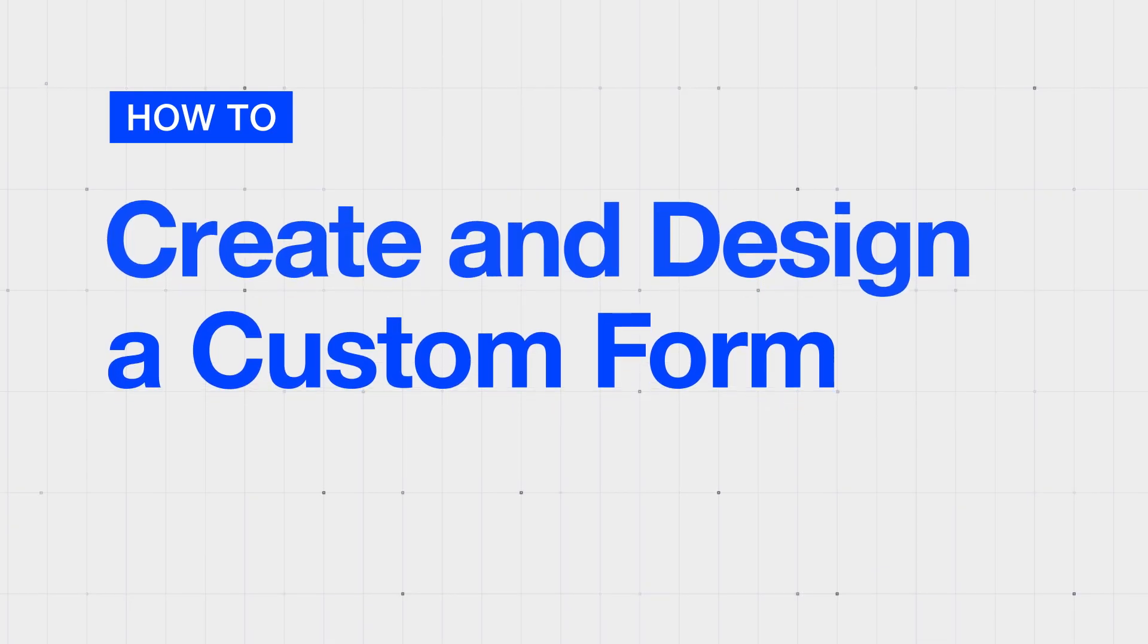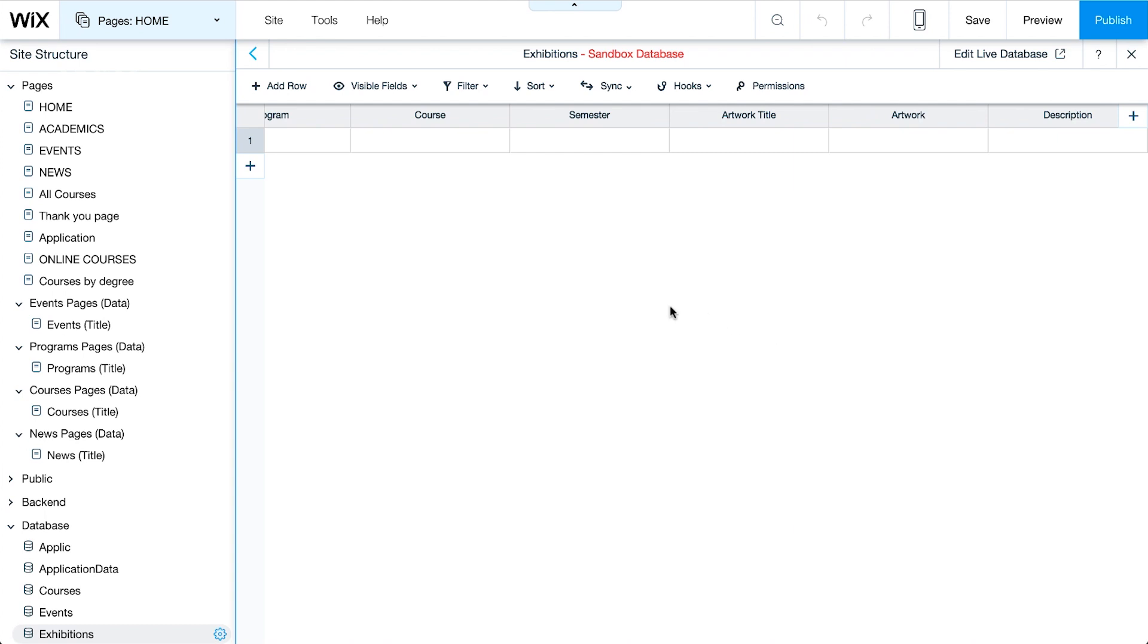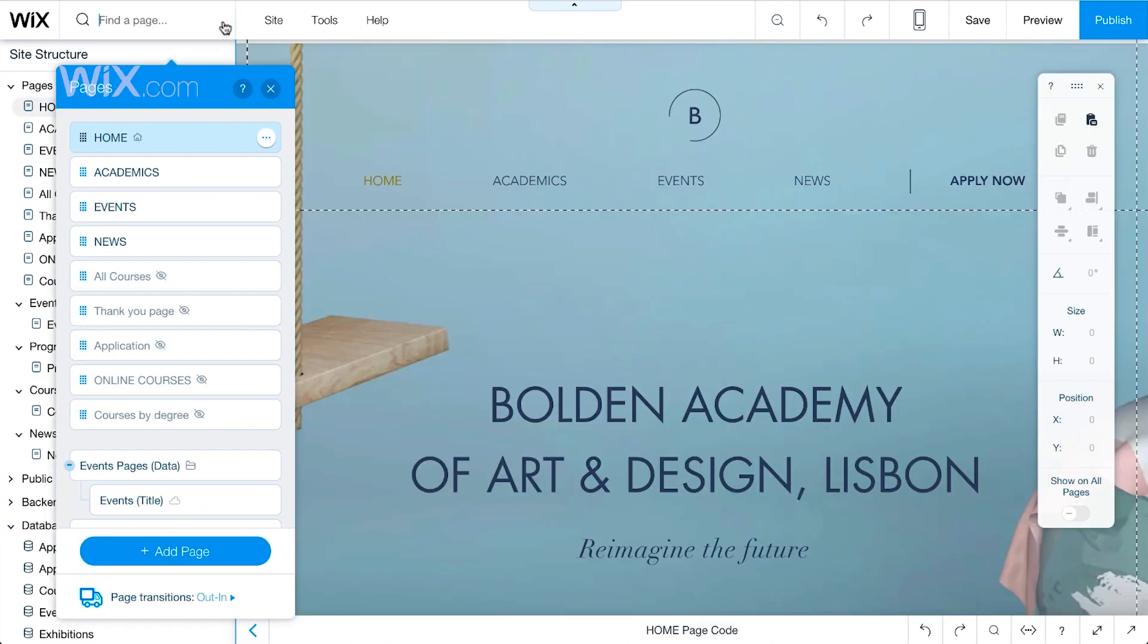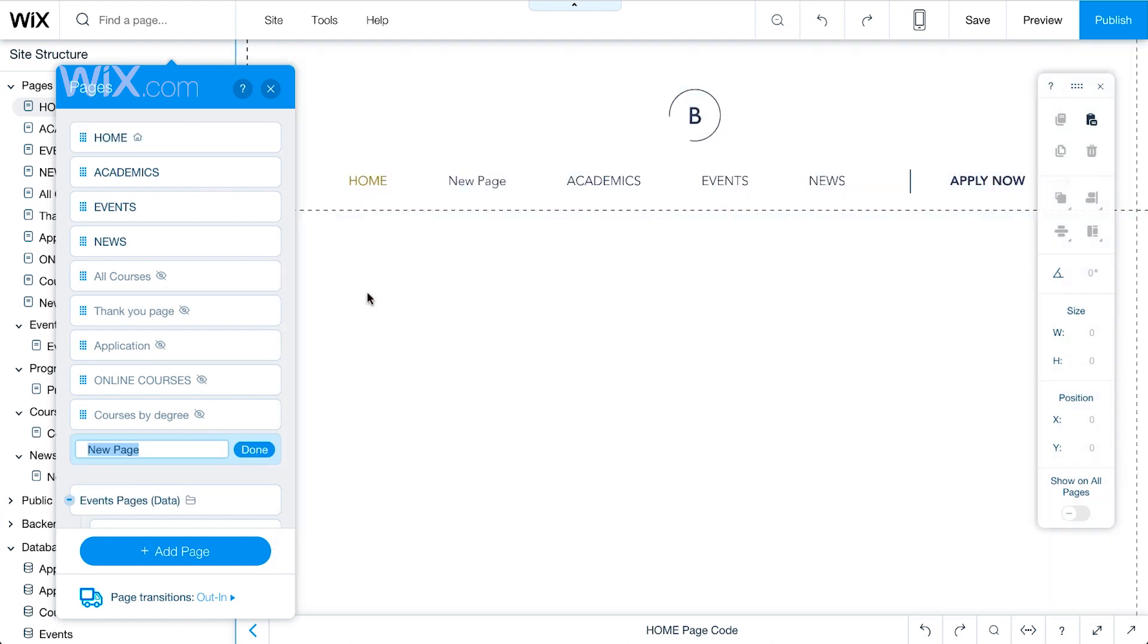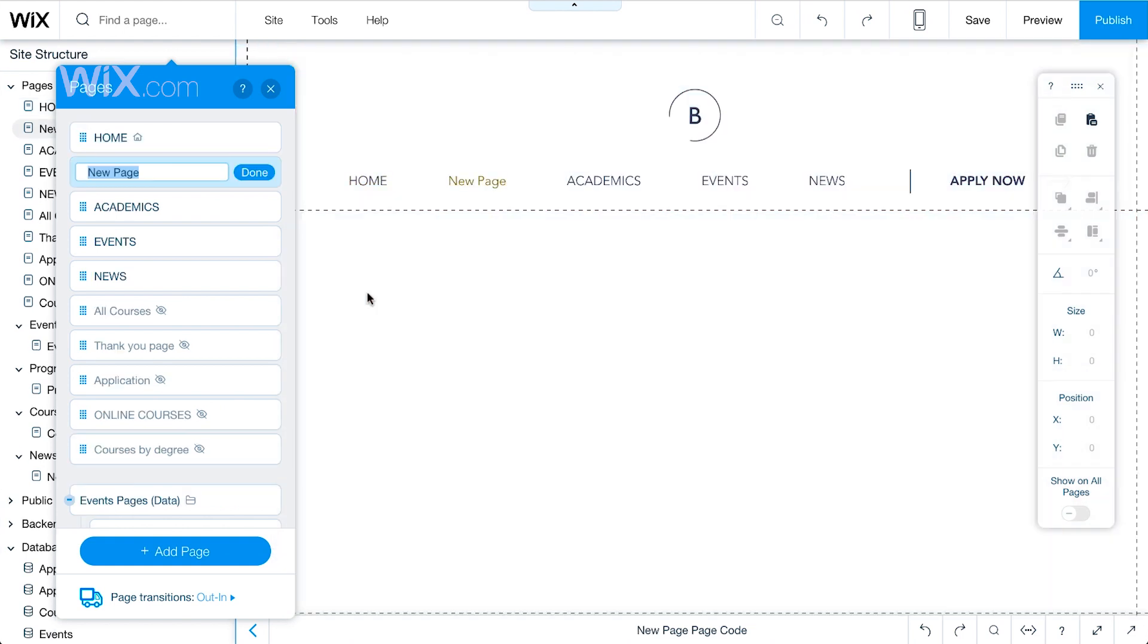We want to create a form so students can upload their artwork. To start, we'll need to add a new page to our site. In the editor, go to the Pages menu. Click Add Page, and select Page. Give the new page a name, like Student Area, and click Done.